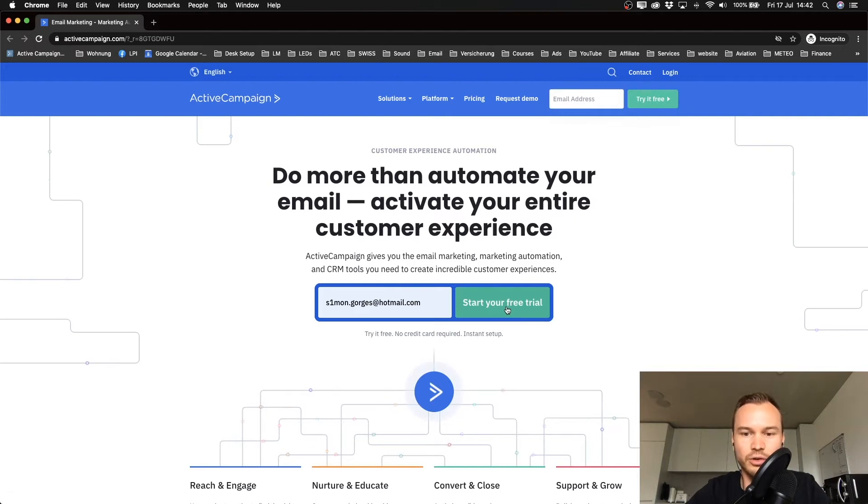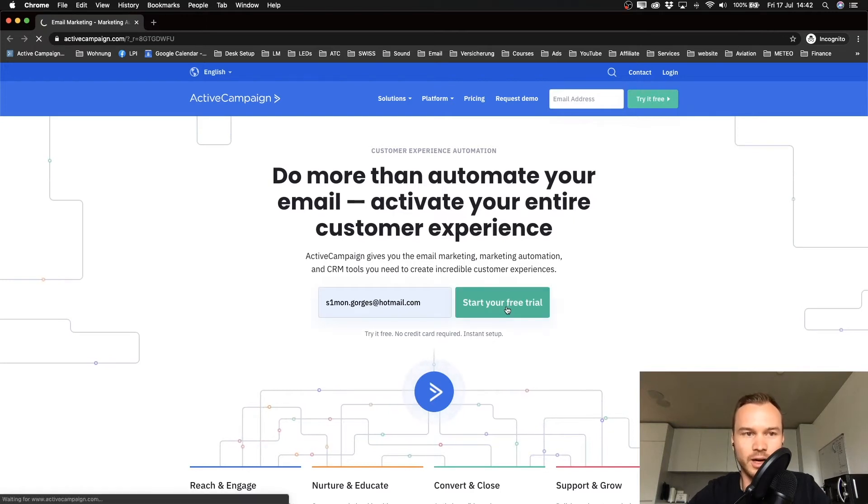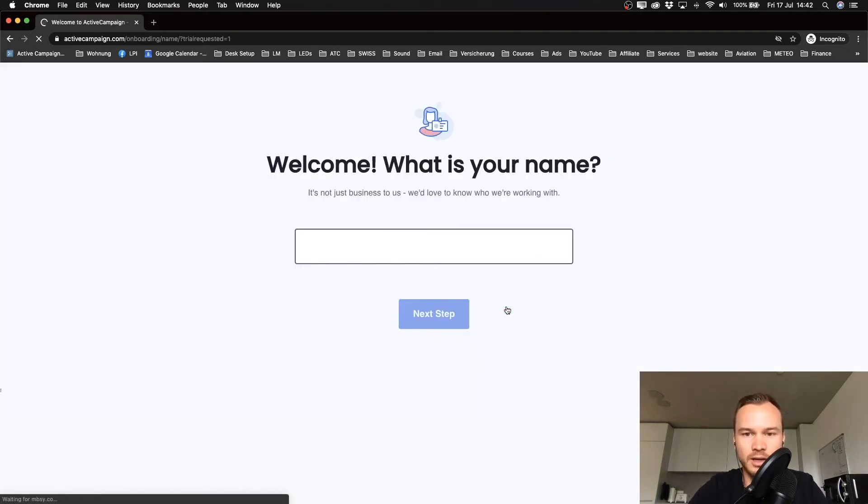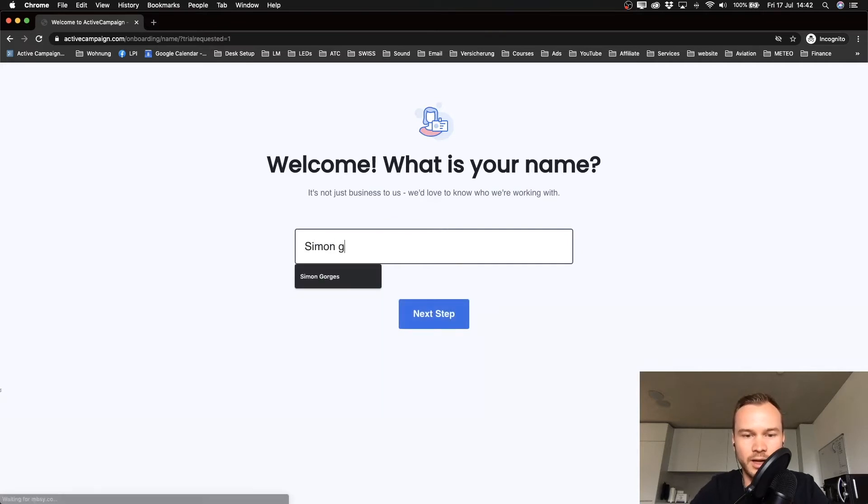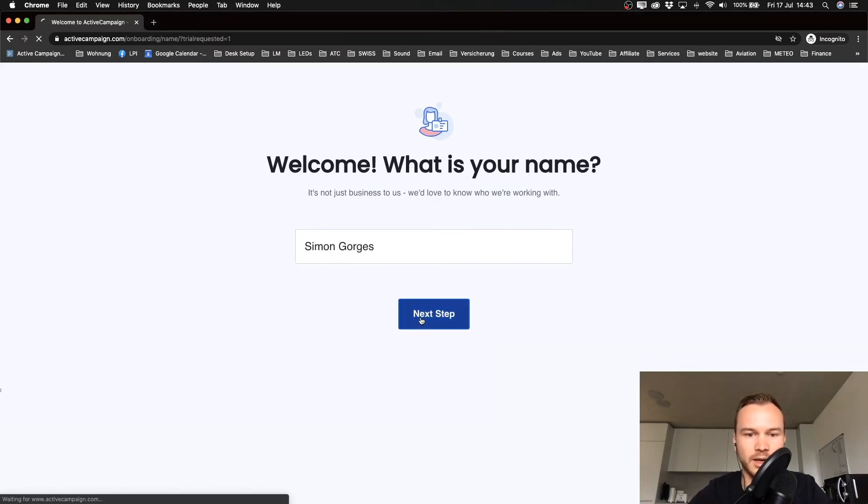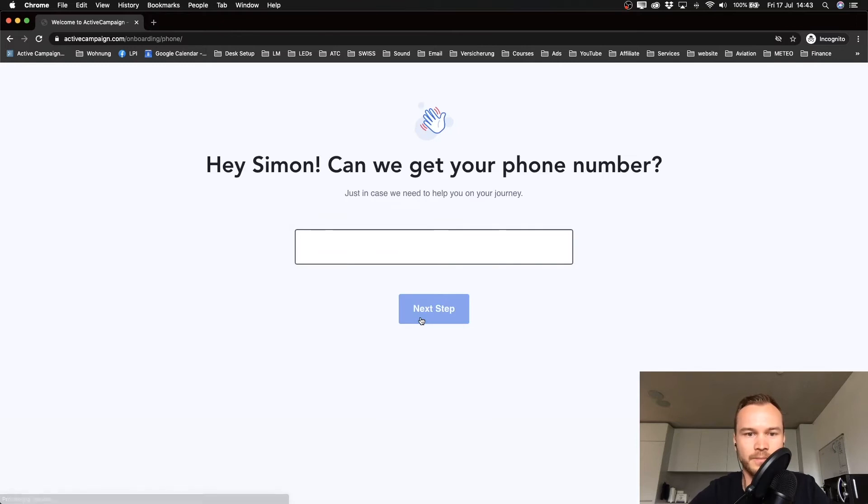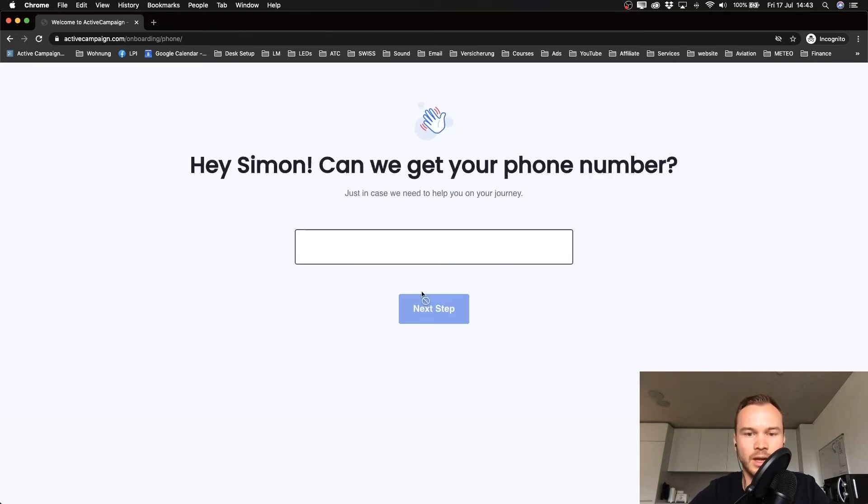The next step is to type in our names, so just type it in here and click next step. Then we need to type in our phone number, so I'm just going to do that real quick and then click next step.